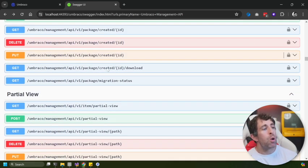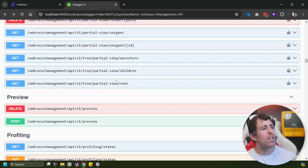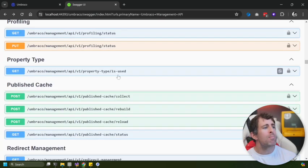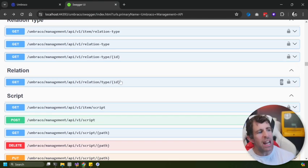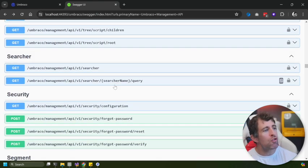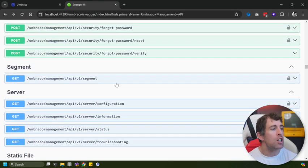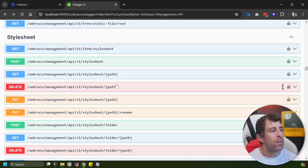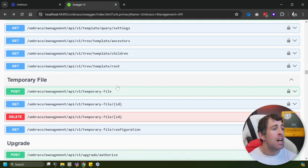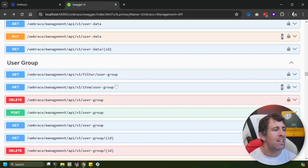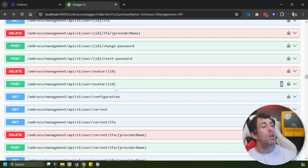We can do model or build-up related stuff - we can do content modeling. We've got object type, oEmbed, we've got packages, partial views, previews, profiling, property types, cache stuff, redirect stuff, relationship type, relations, scripts, searchers, security, segment, server, static file, stylesheets, tags, telemetry, templates, temporary files, upgrades, user data, user groups as well as users. So this management API, in my opinion, is amazing. We've seen it pretty much 10x the amount of things that you can do to Umbraco via REST API. So if you're planning on building a headless website with Umbraco, this is going to be super handy.